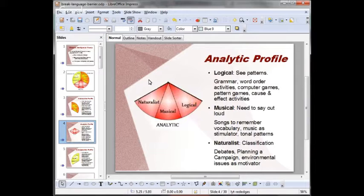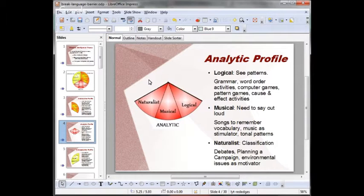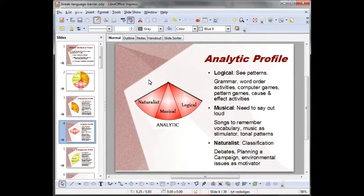Now the analytic profile. This profile consists of the logical, musical, and naturalist intelligences, and these intelligences promote analysis of knowledge. Students with a strong logical intelligence are likely to be good at mental arithmetic, handling money, estimating and measuring. They enjoy solving puzzles and logic problems. They're good at seeing patterns and connections between things. They plan their time well and learn well through chronological and logical explanations. Grammar relationships, word activities, pattern games, and computer games work well for them.